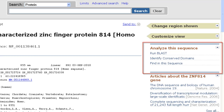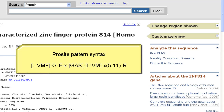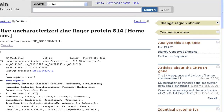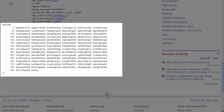Your first question might be: how is this better than my browser's find function? First of all, it takes patterns as input, like the PROSITE pattern syntax and IUPAC ambiguity codes for nucleotides. And second, it ignores white space and breaks between lines, essentially wrapping around the displayed sequence.